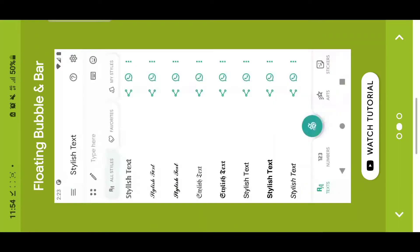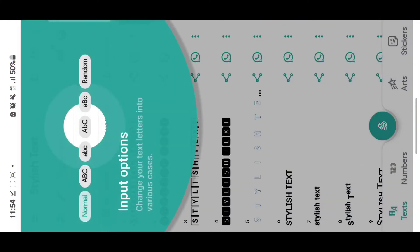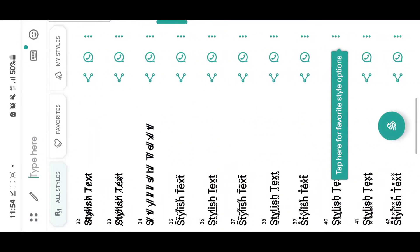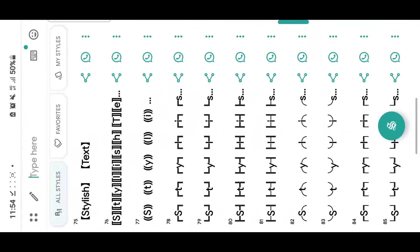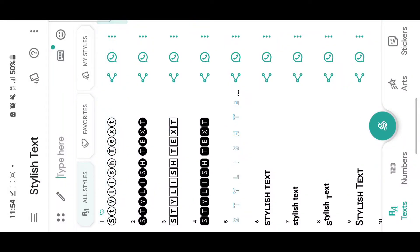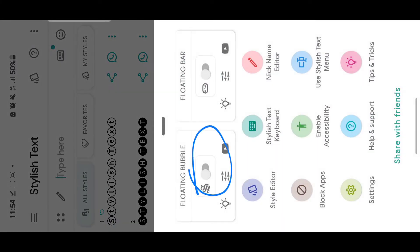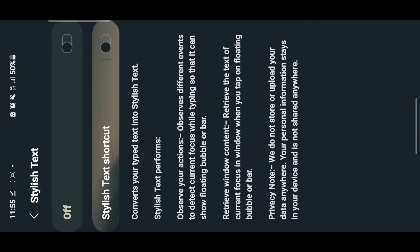Open it and skip the intro. It shows you all the different text styles you can use when sending to people. Tap on the floating button, then tap here to enable the bubble. Tap 'Install Service' and enable — turn on the Stylish Text.